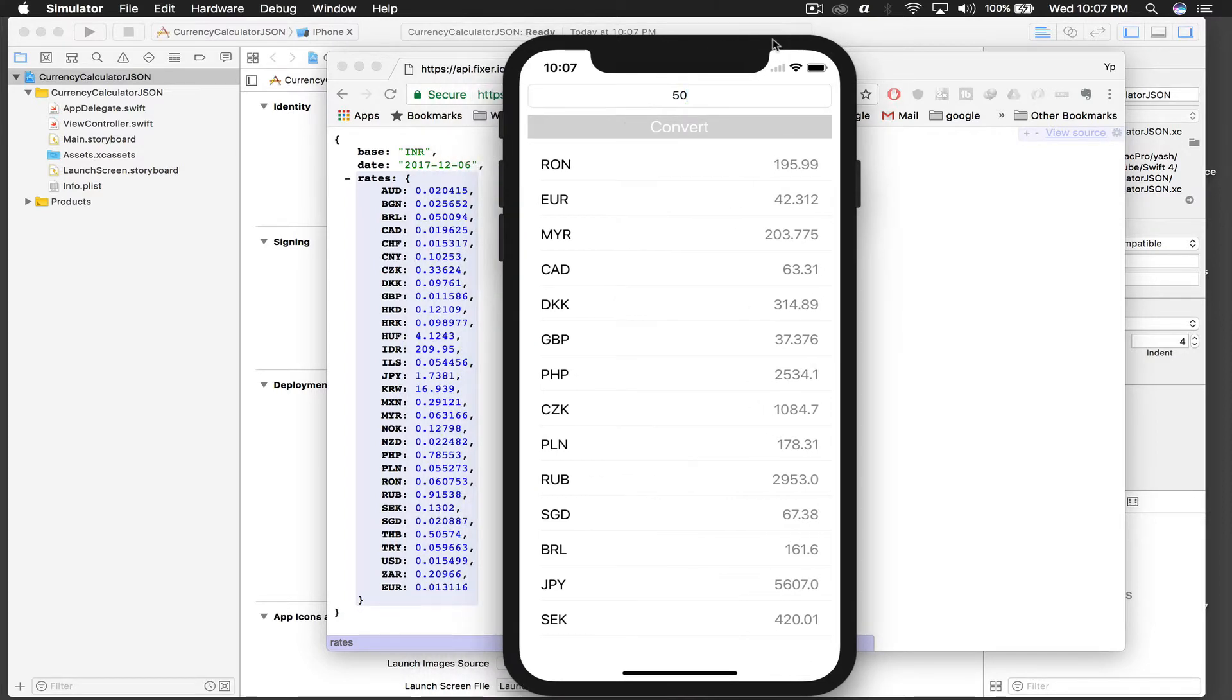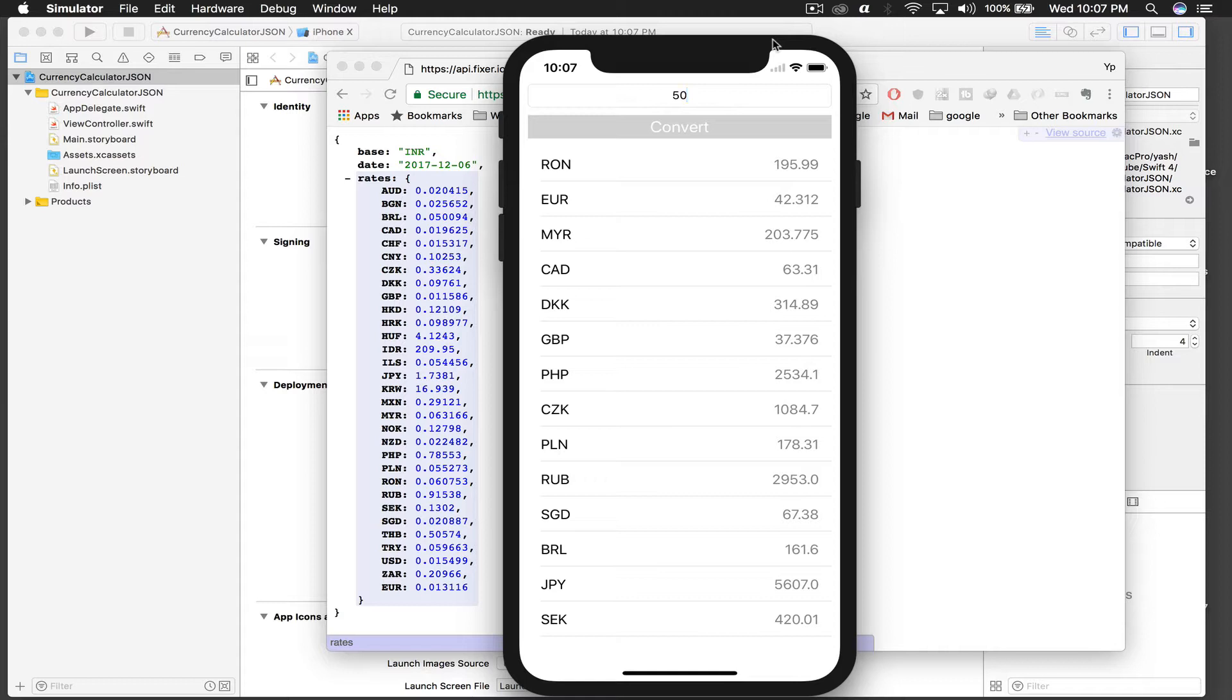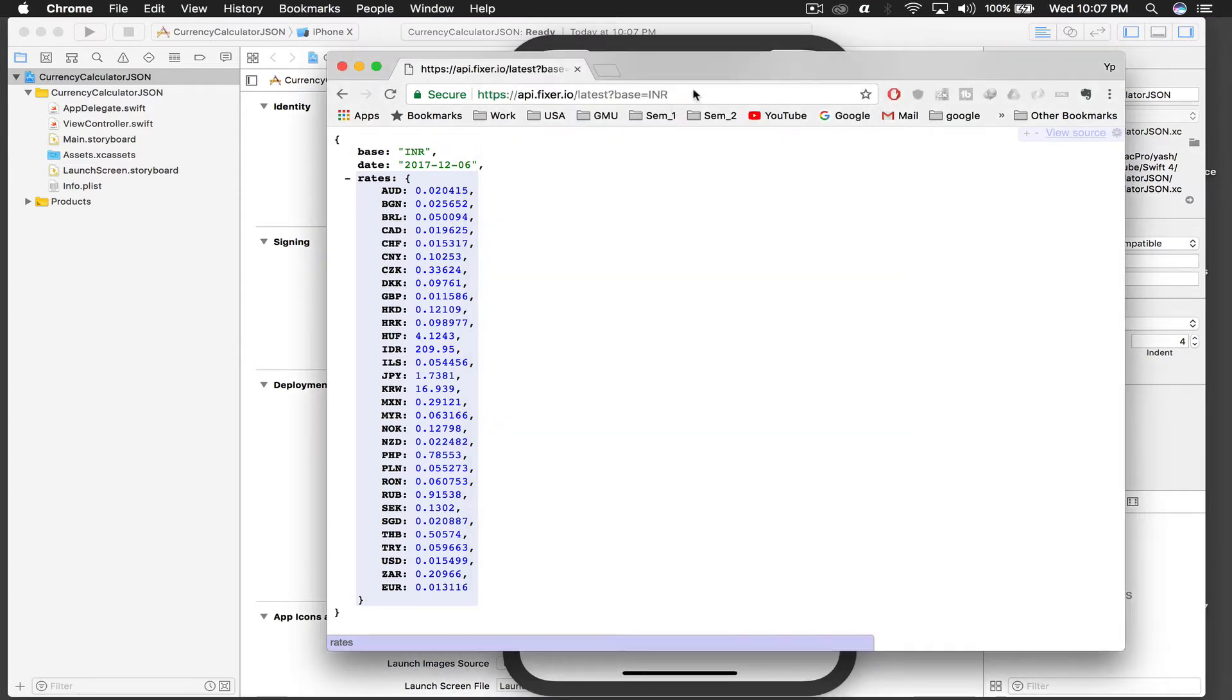This API also supports different currencies, but I'm not implementing that part. So basically this tutorial will be divided into two parts. In my first part, we will parse JSON and set up the main layout, and in the next part I will show you the main logic.